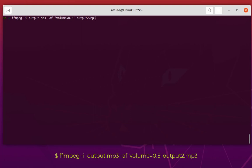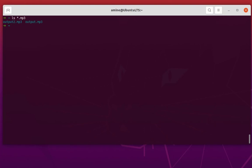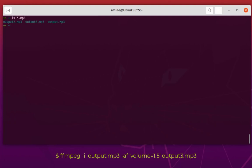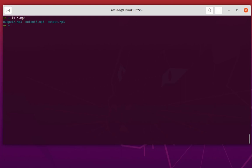After running the command, we now have two MP3 files: output.mp3 is the original and output2.mp3 is the same file with volume decreased by half. To increase the volume, simply change the value — for example, -af volume=1.5 increases the volume by half. Running this produces output3.mp3, successfully demonstrating volume increase.